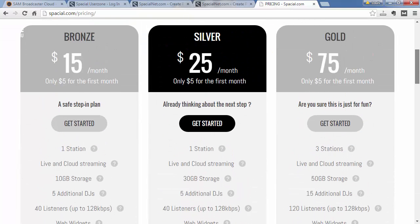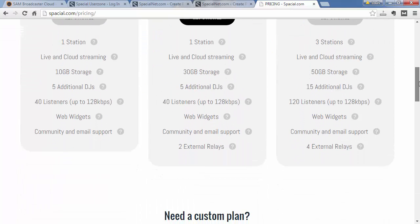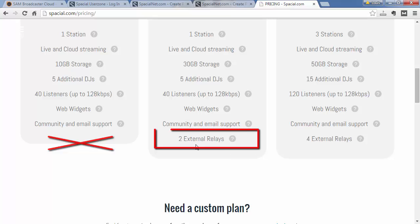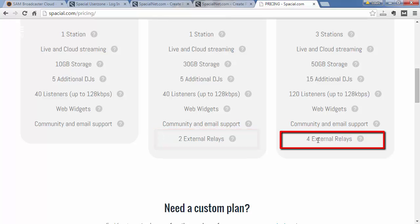The Bronze, Silver, and Gold packages have different settings. The Bronze package doesn't allow for external streaming. The Silver package allows you to stream to up to two external servers, and the Gold package allows you to stream up to four external relays.